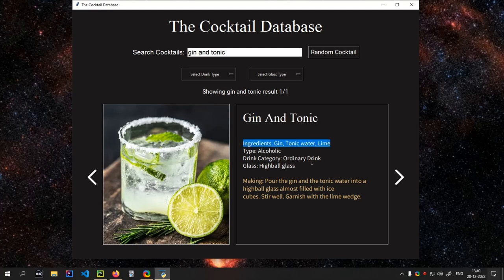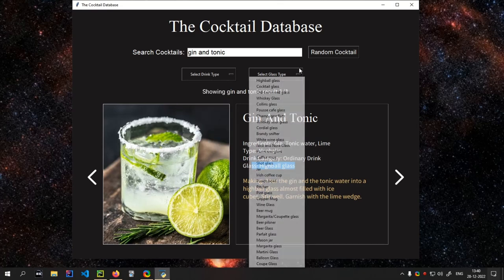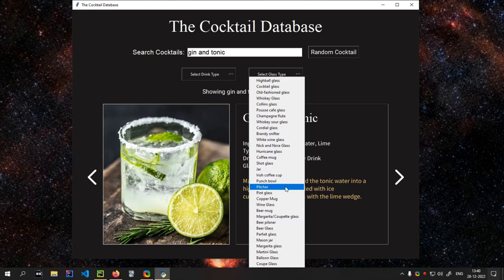Sorry, drink category. The glass that is used. There are like 25 different glasses that are used for cocktails. I am so amazed to see this. And you see there is drink type that you can select, and the glass type — you can see how many glasses there are.